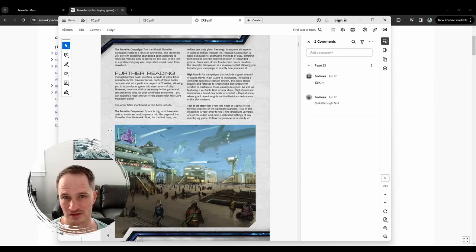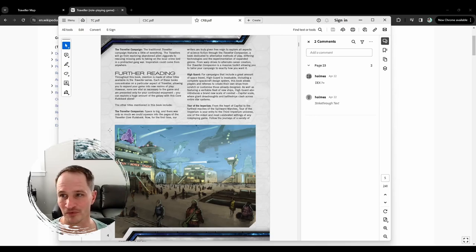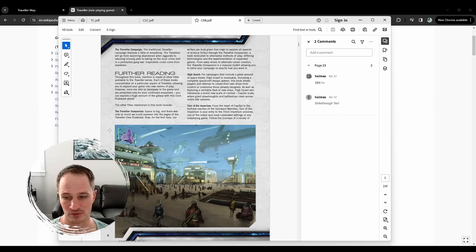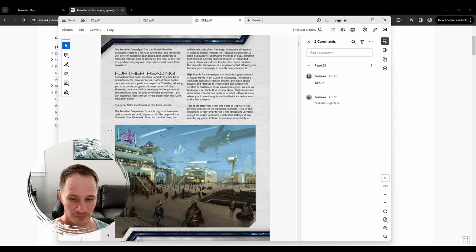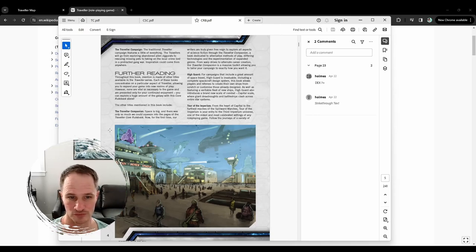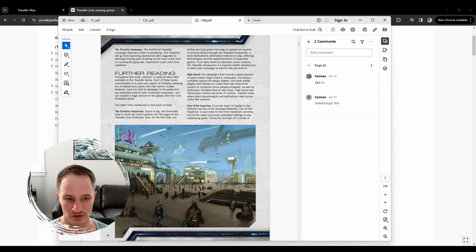Another thing that's different about Traveler is that you aren't going to get experience points from knocking off bad guys. You're going to get experience from just playing in the sessions, or like hitting milestones with your characters.